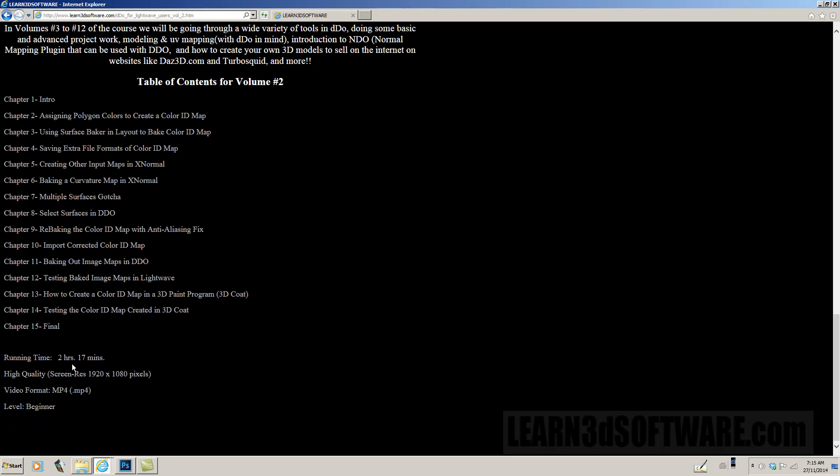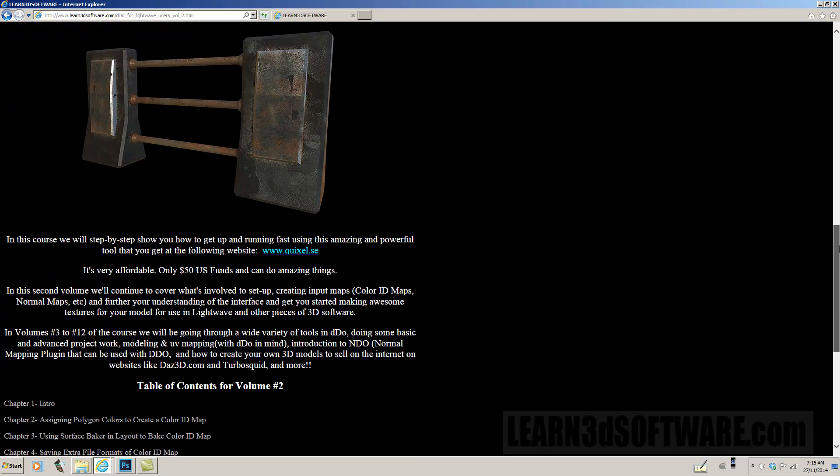This volume happens to be about 2 hours and 17 minutes long. It was recorded in full HD, 1920 by 1080 pixels, and it is in MP4 video format. And it's designed for beginner level 3D artists.